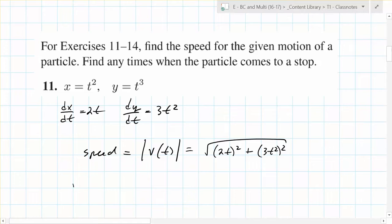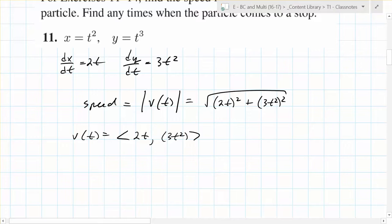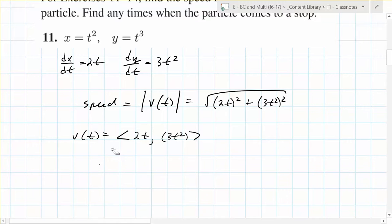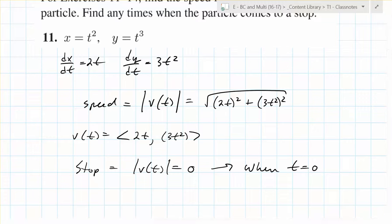That's the speed — it's the magnitude of the velocity. If I asked you for what is the velocity vector, you would say: 2t comma 3t squared. Any times when the particle comes to a stop — what does stop mean? When v(t) equals zero, when the magnitude of that is zero. So stop means v(t) = 0. When does that happen? When t equals 0. At any other point, because you can look at either 2t or 3t squared — the only time either one of them is 0 is when t equals 0.